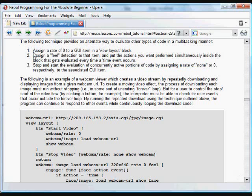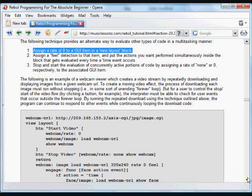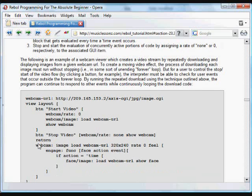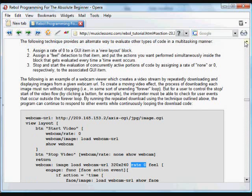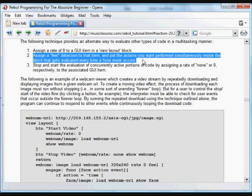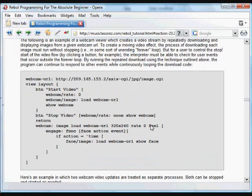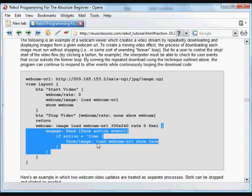The first thing you do is assign a rate of zero to that GUI item in the view layout block. For example, down here we have an image in the GUI which we're going to label webcam image, and it's loaded from a URL that we define above. We assign a rate of zero to it. Then we assign a feel object to that GUI item, and we put the actions that you want performed simultaneously inside the block that gets evaluated every time a time event occurs.